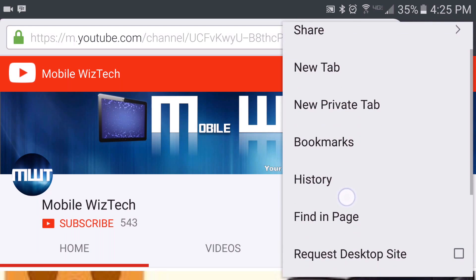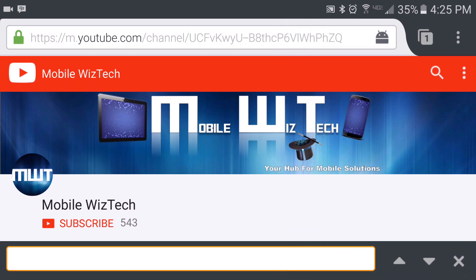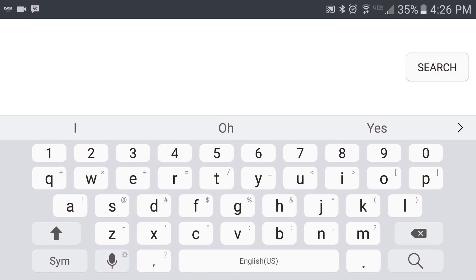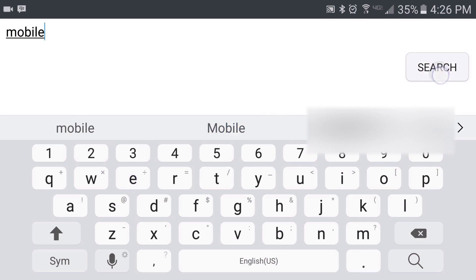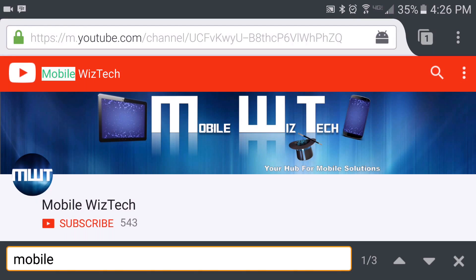tap on the menu button, then tap on Find in Page, and then you enter in the word that you're searching for. So let's say I'm searching for 'mobile' — I will type it in here and then tap search.